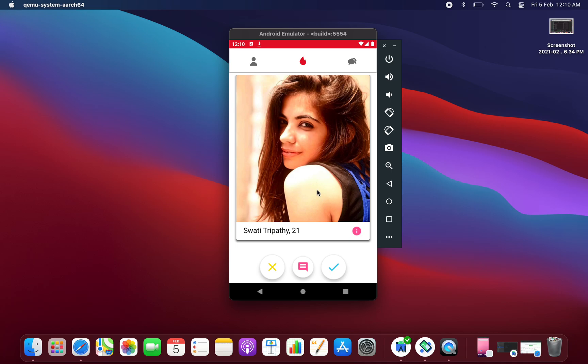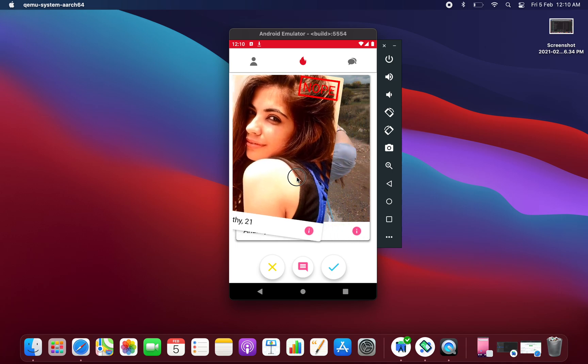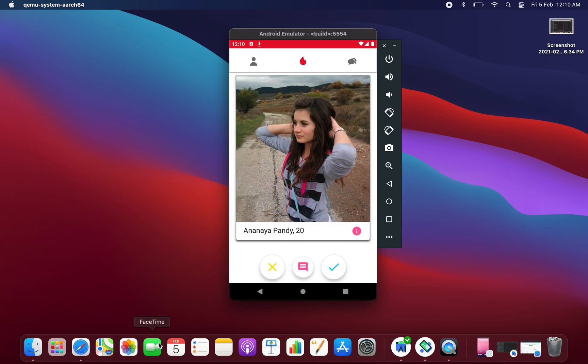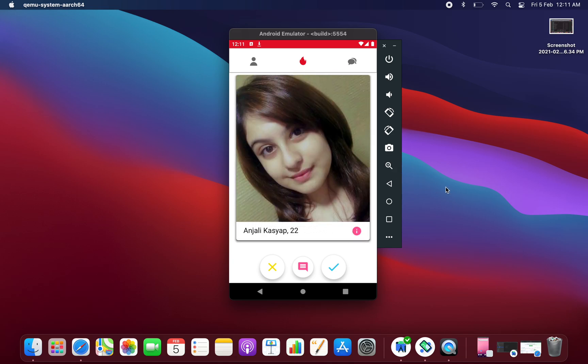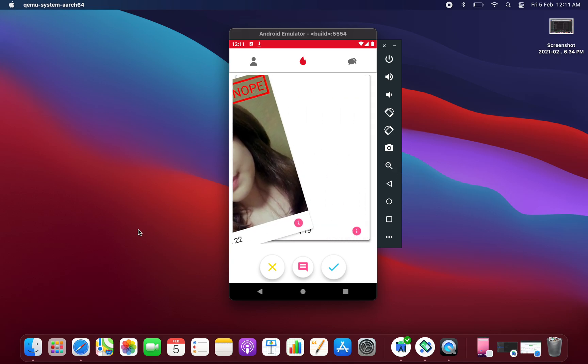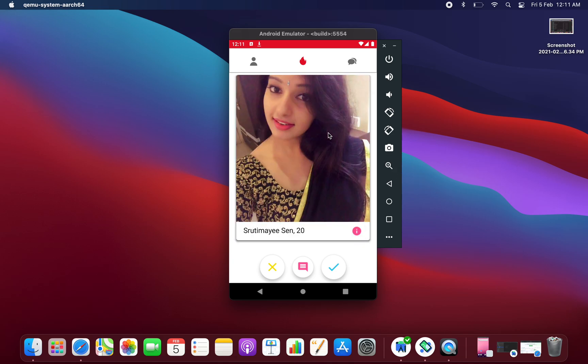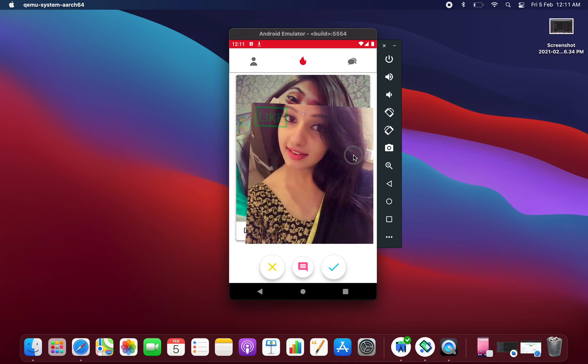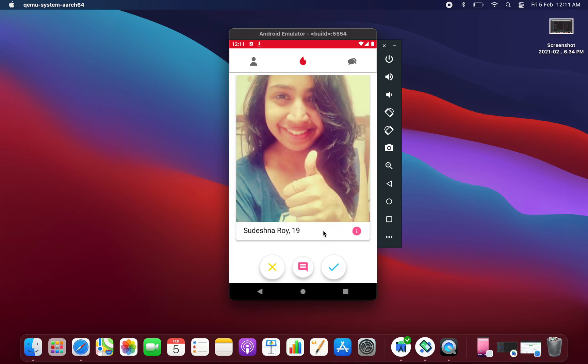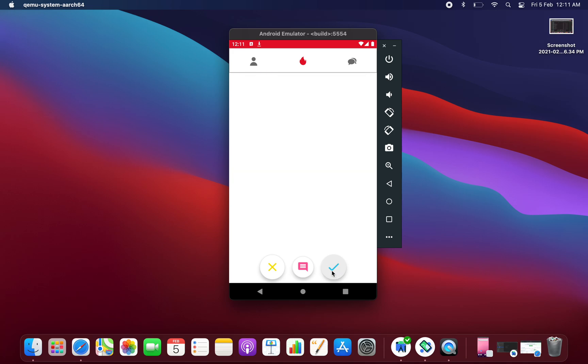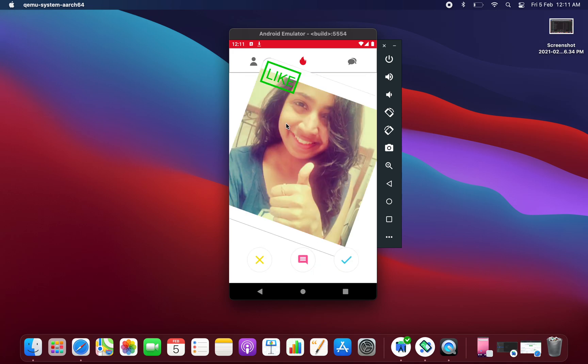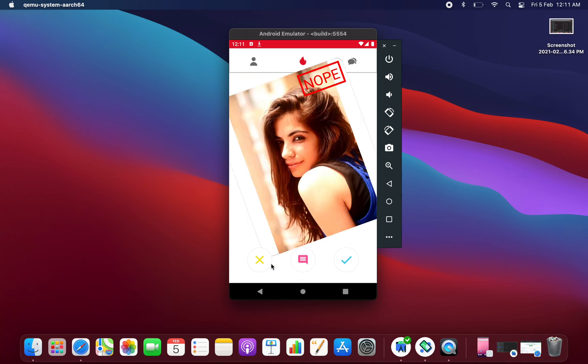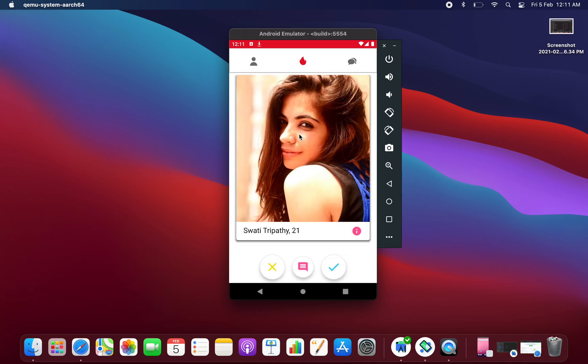Now this is same like any other dating application. You can swipe these profiles, you can also move it like this. If you like this picture, you can click on tick mark and that will be like. If you cross this picture that will be nope.